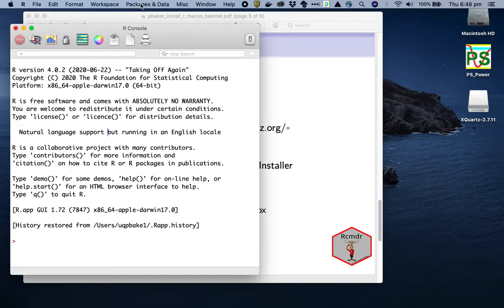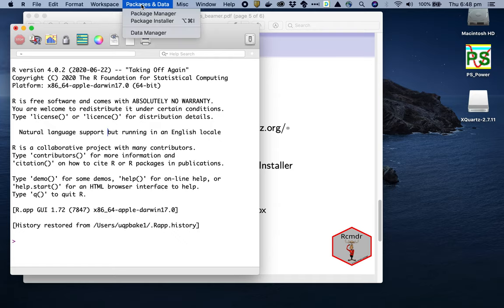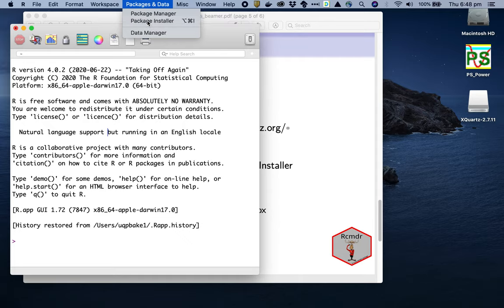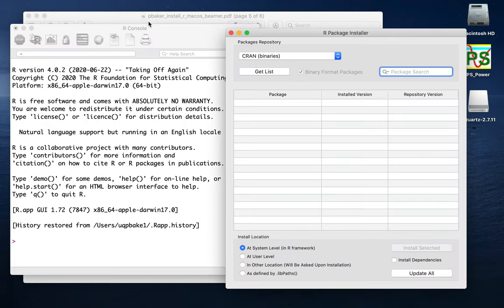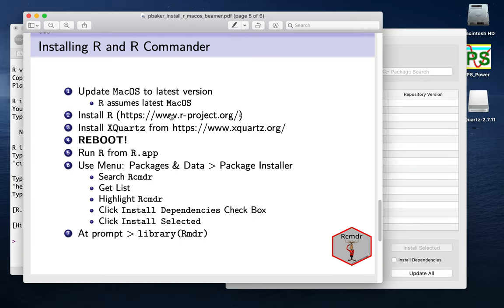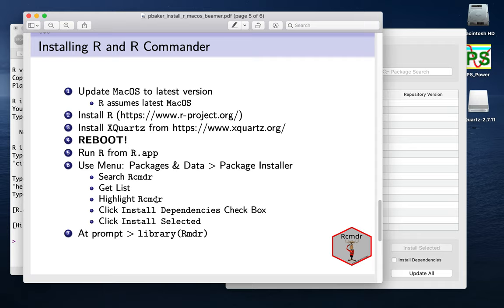What we can do is we can use the menu. So going up to the menu Packages and Data, we want the Package Installer. So the Package Installer. If we look through here, we can search for R Commander. We can get the list. So remember there's 16,000 packages available now. We can highlight R Commander.